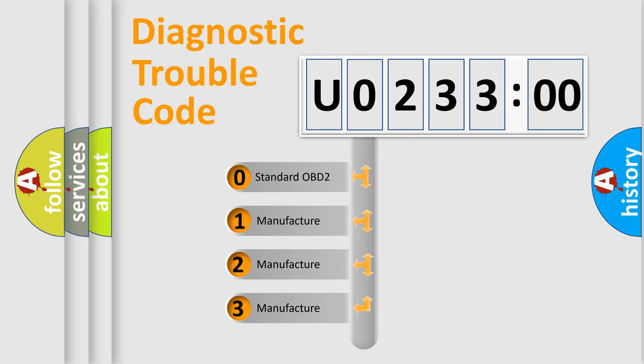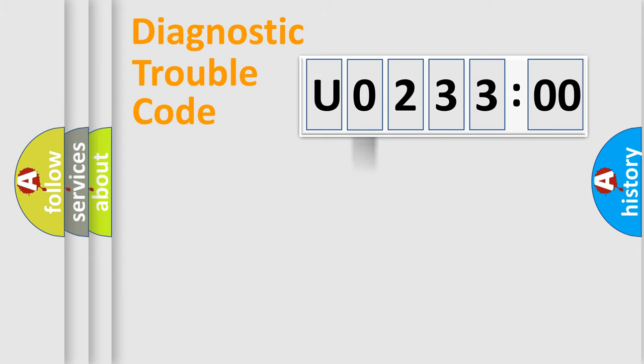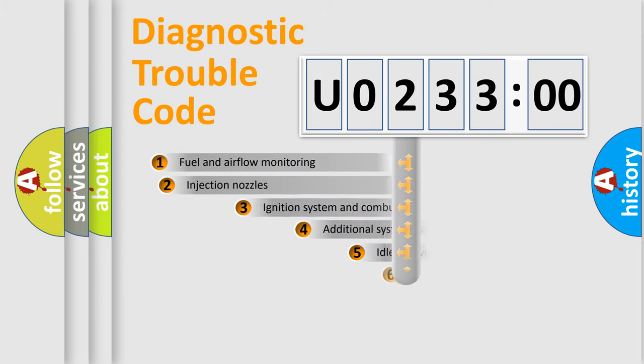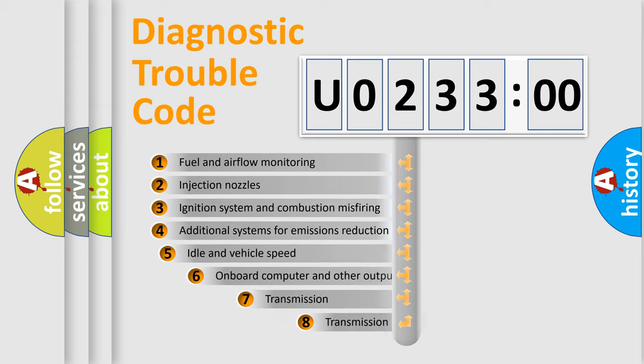If the second character is expressed as zero, it is a standardized error. In the case of numbers 1, 2, 3, it is a manufacturer-specific expression of the car-specific error.